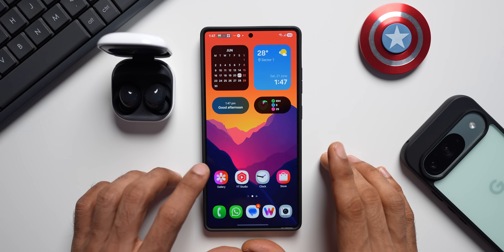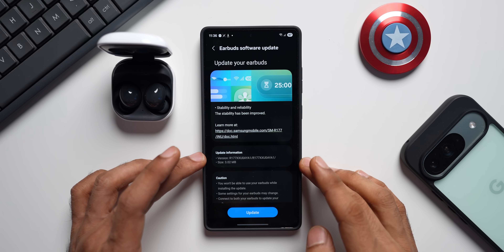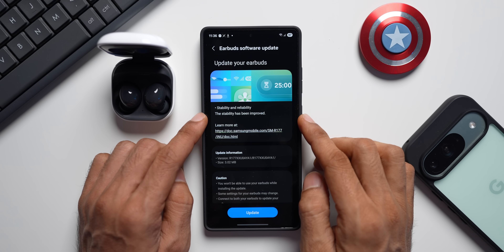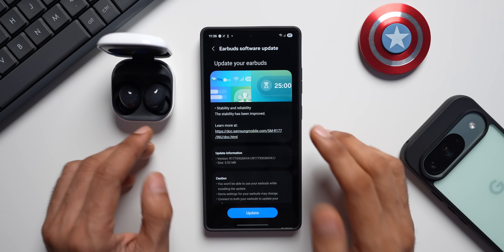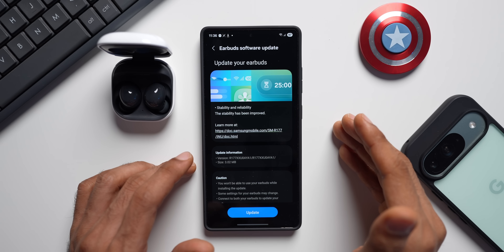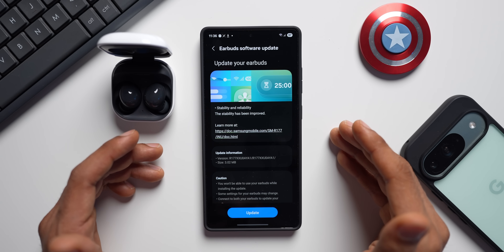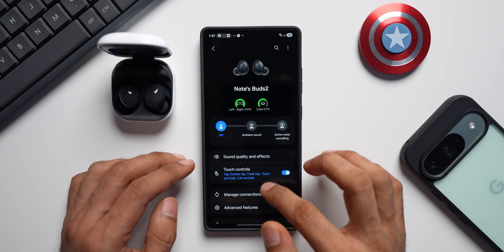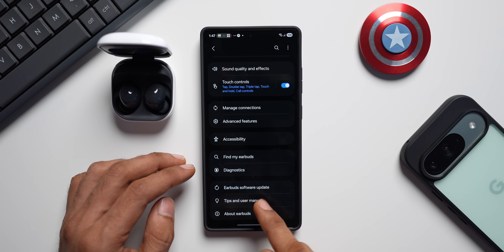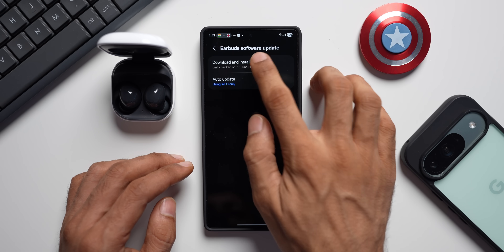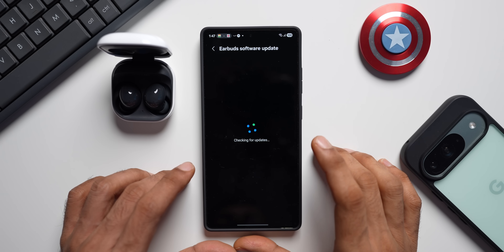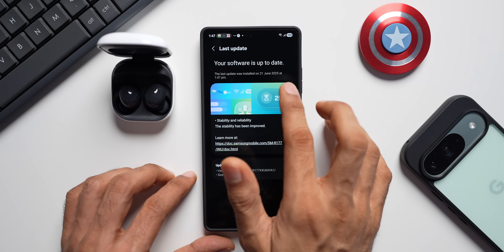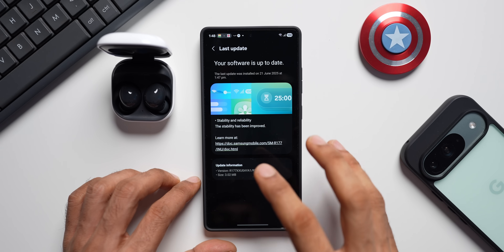This is the Buds 2 we have here. As soon as the Wearable application was updated, we received stability and reliability improvements for the Galaxy Buds 2 series. You may have received the update for the Galaxy Buds 3 series and other Galaxy Buds as well. To check, go to the connected device, connected buds, scroll down to 'Earbuds software update', tap on it, then tap 'Download and install'. The last update was installed on 21st June 2025 at 1:47 PM.